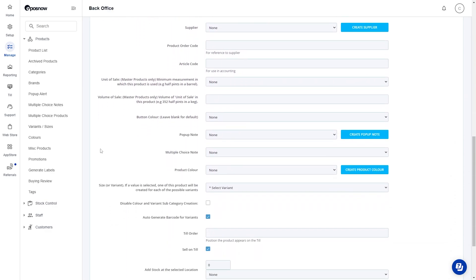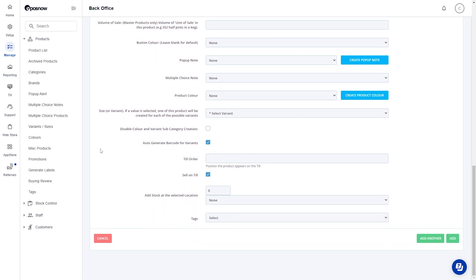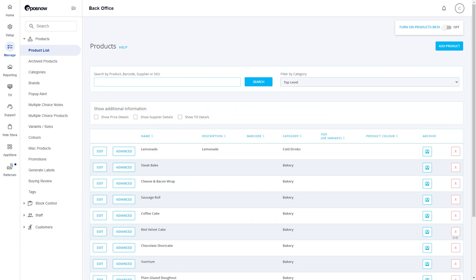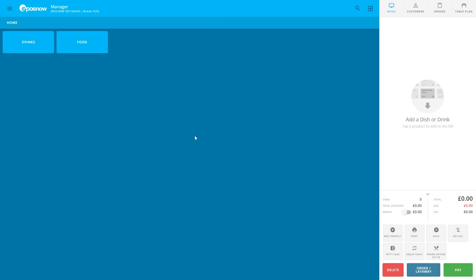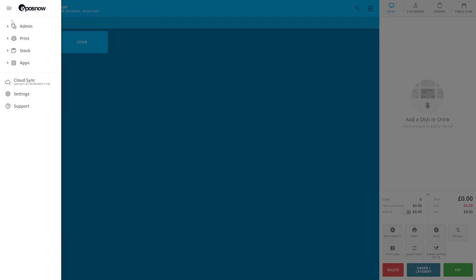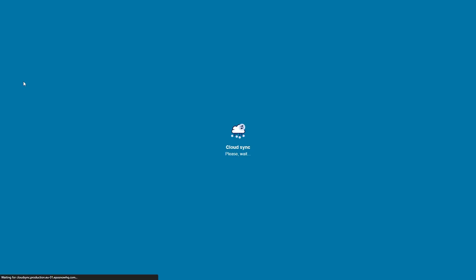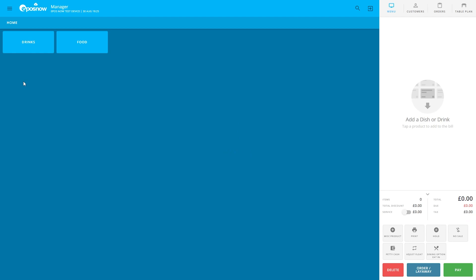Now scroll to the bottom of the page and press the green add button in the bottom right hand corner. Now that the product is added to our product list, let's head to the till front, cloud sync, and then check to see our product has appeared in the correct location.